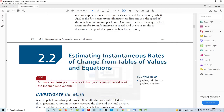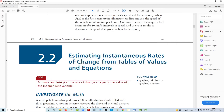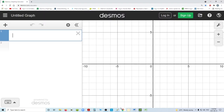This is arguably one of the most important chapters to understand, which is instantaneous rates of change. It's important because it leads into pretty much all of calculus, what calculus is looking at.